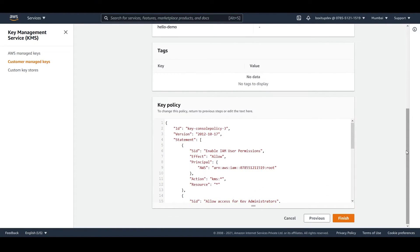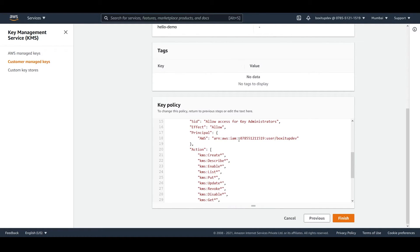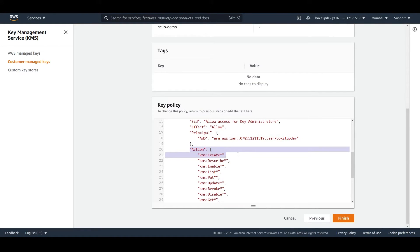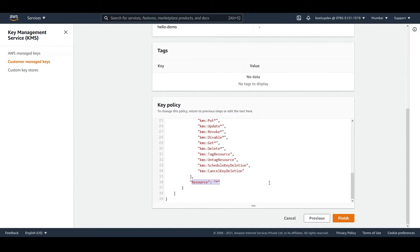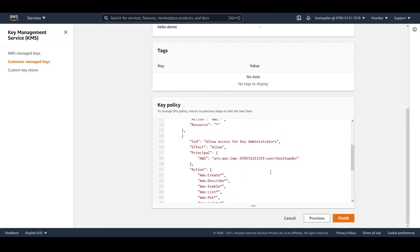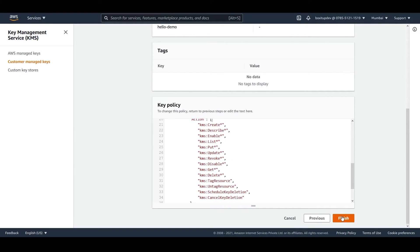Below you see the key policy. The most important thing to note here is the SID. You can see SID: allow access for key administrator, effect is allow, and the principal is your user. The actions supported include all the actions the KMS key provides, and the resource is an asterisk — meaning you have permissions to execute all operations on that particular key using KMS.